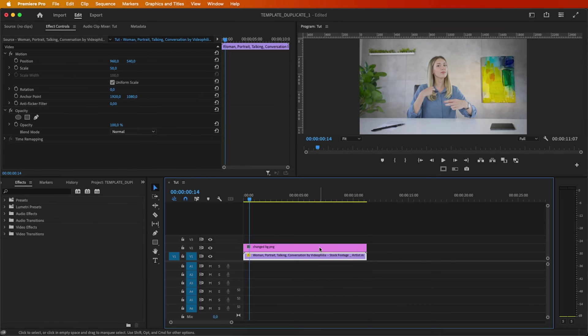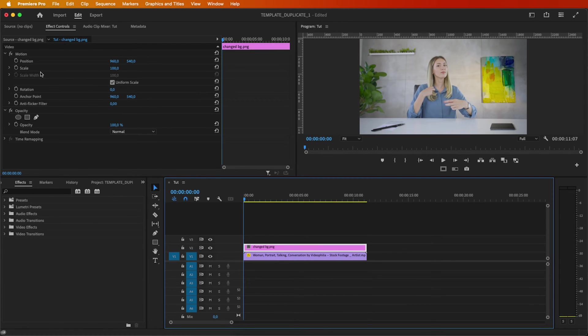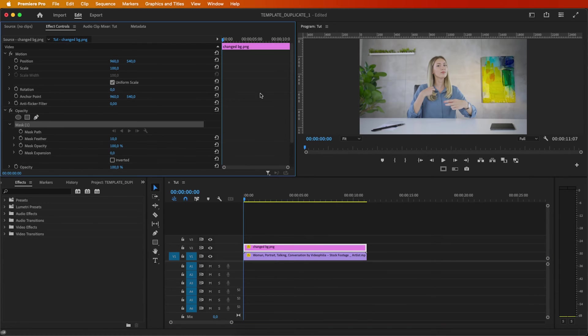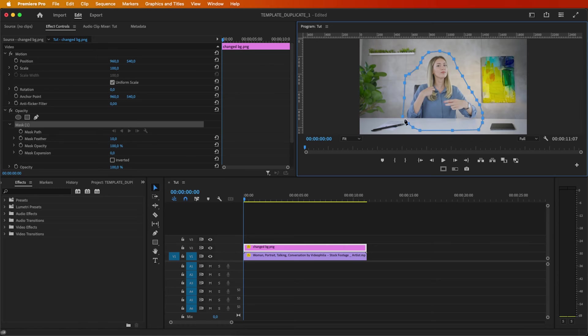Then, navigate to the Effect Controls panel, select Mask, and create a mask around your subject.